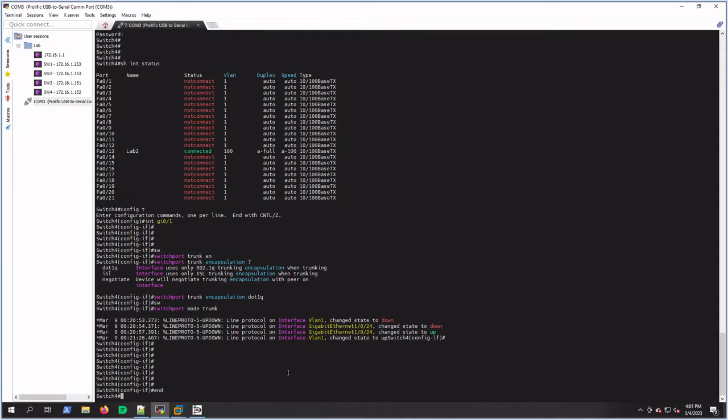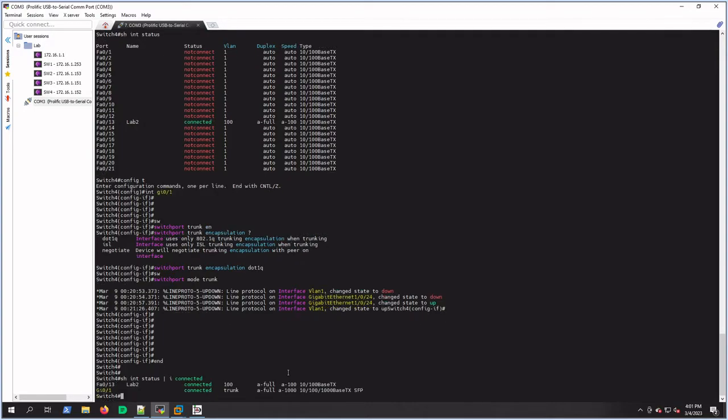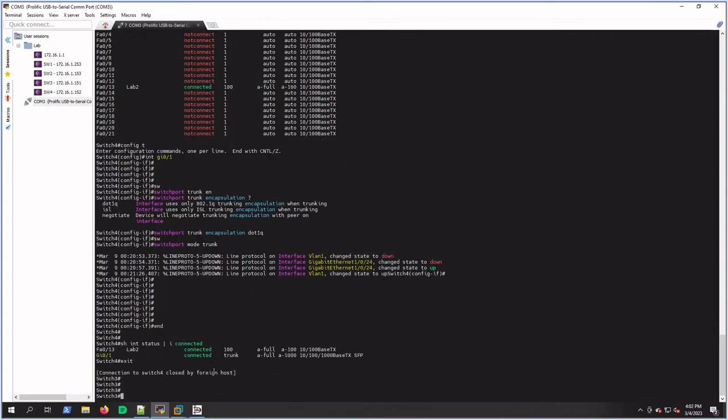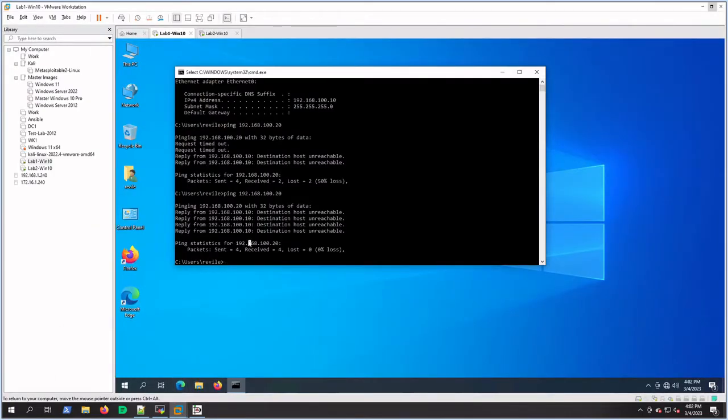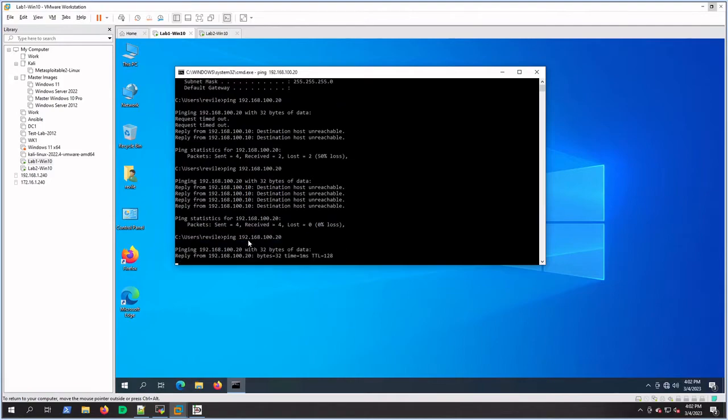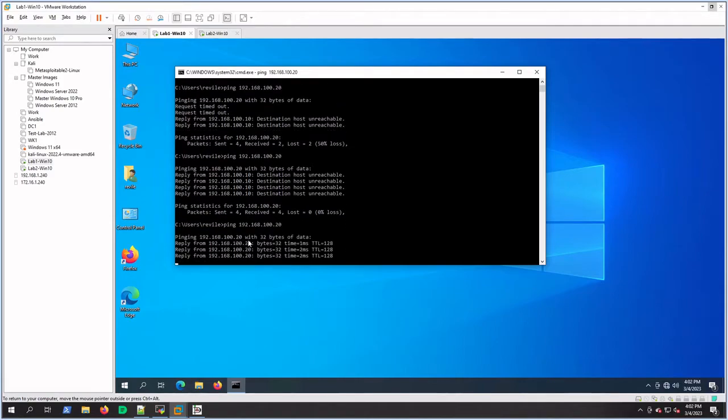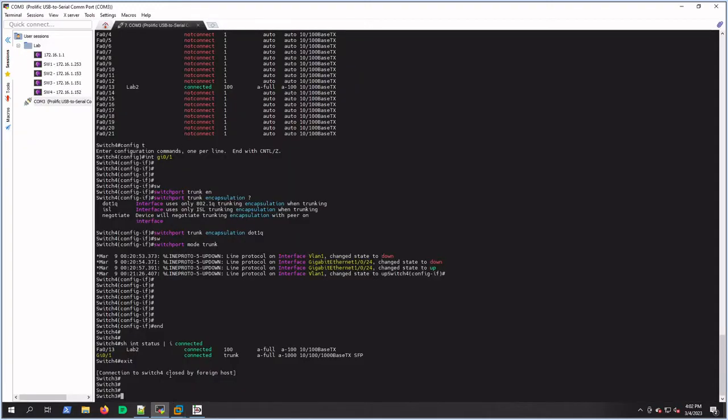So let's do show interface status again, include connected, and see what it said. We should see trunk here. Yeah, we changed that from 100, and this is now a trunk, so we're looking good on switch 4. You guys want to try connectivity? Let's try it real quick, see what happens. Oh, look at that - we're pinging! So we have connectivity.